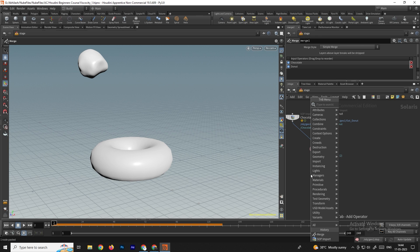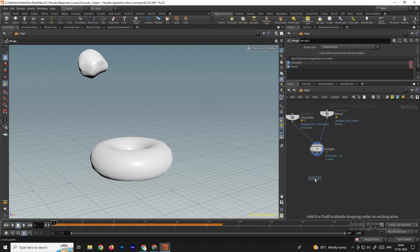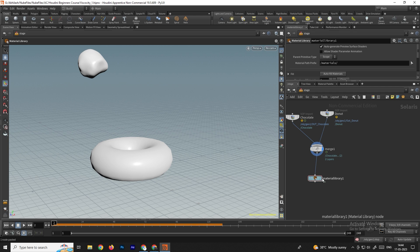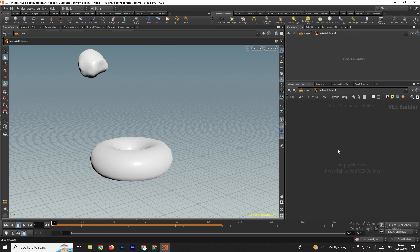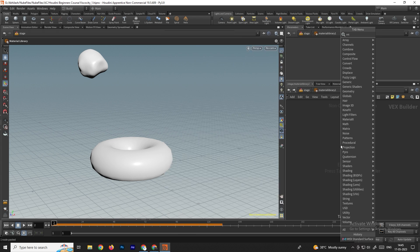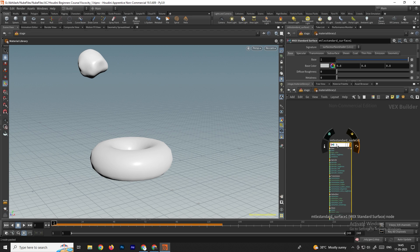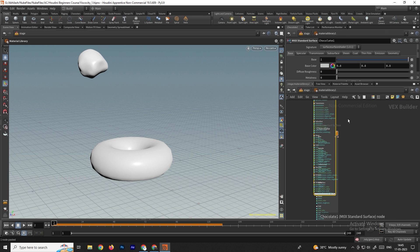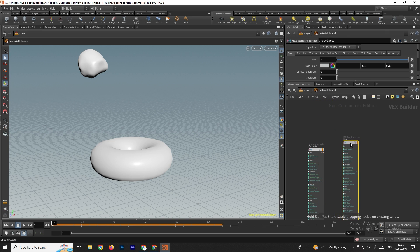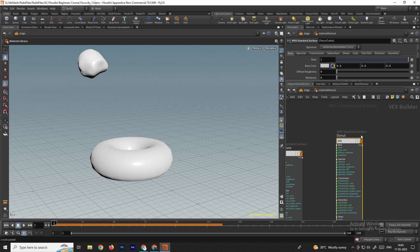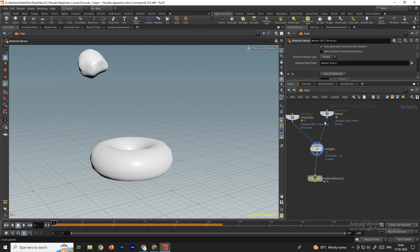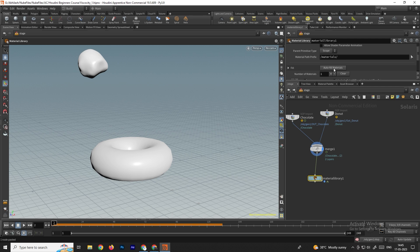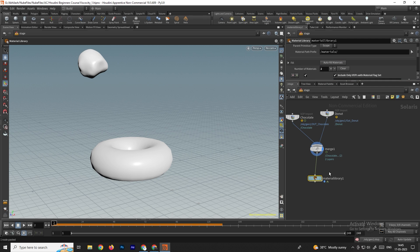Now we need to add materials for these two objects. Take a Material Library node and connect it to the Merge. Go inside the Material Library and search for 'mtlx standard surface'. Select it and call it 'chocolate', then duplicate it.